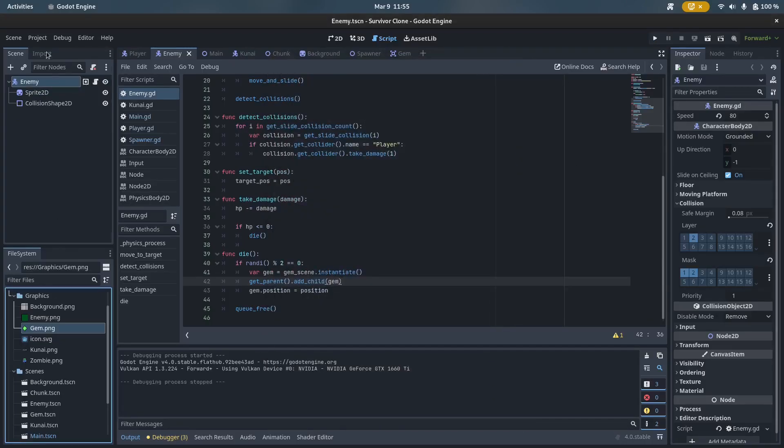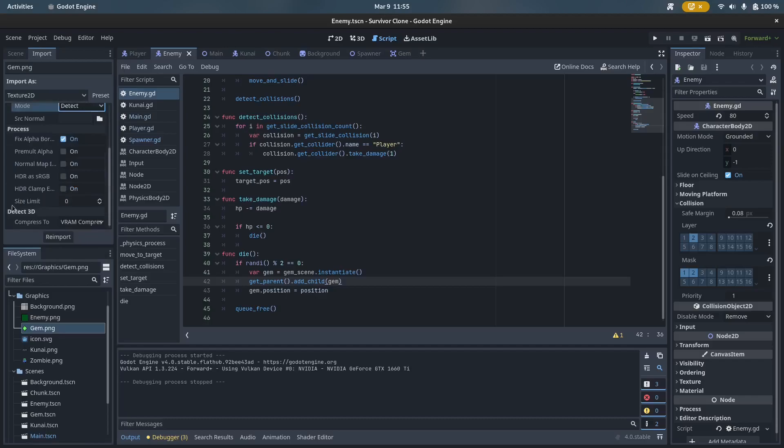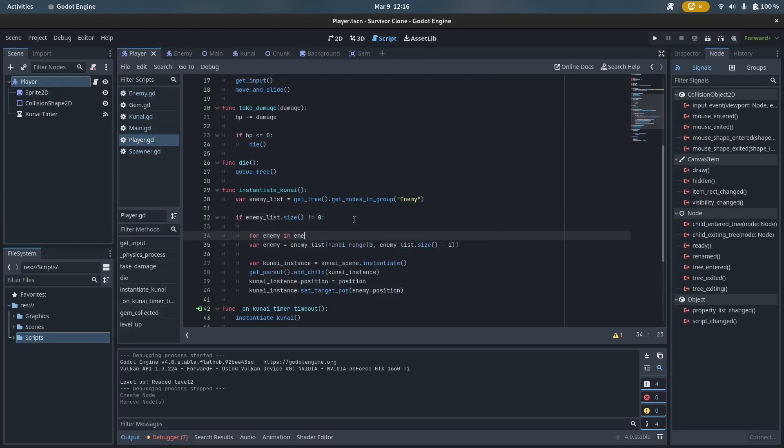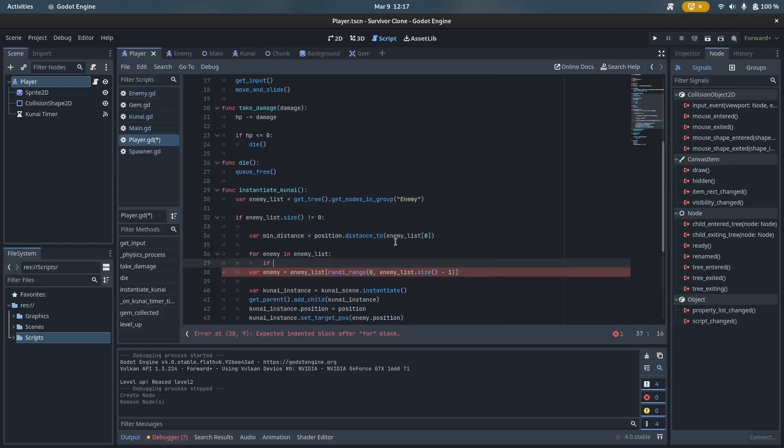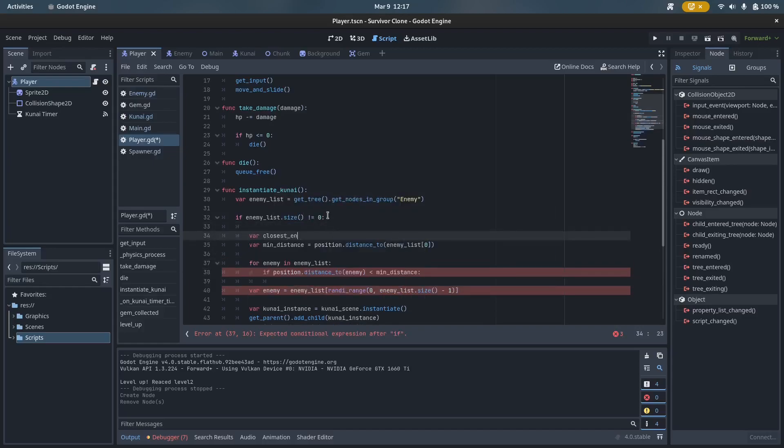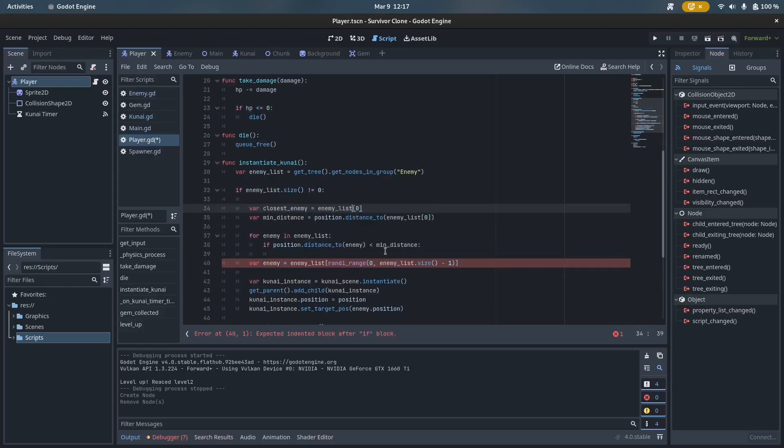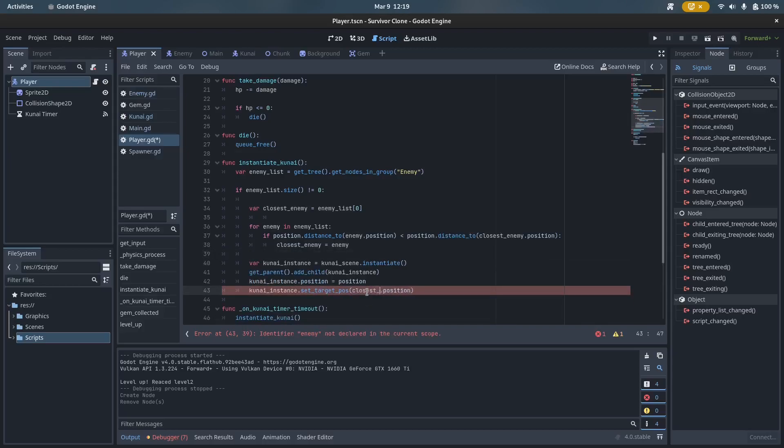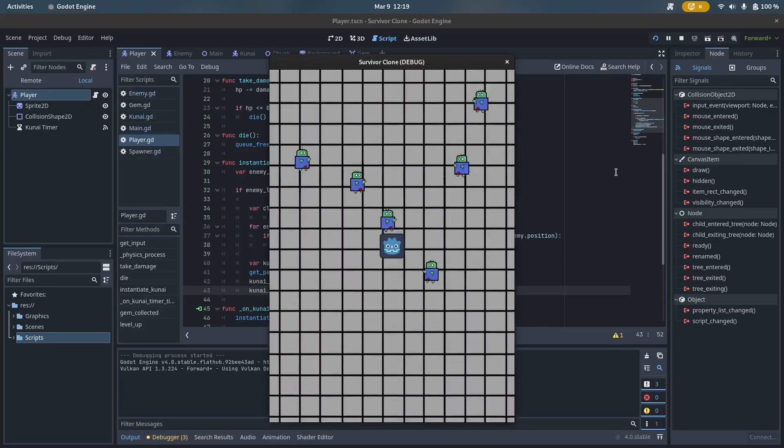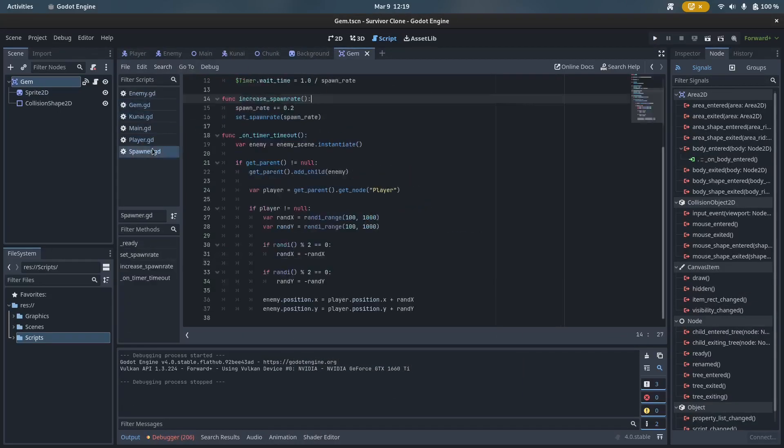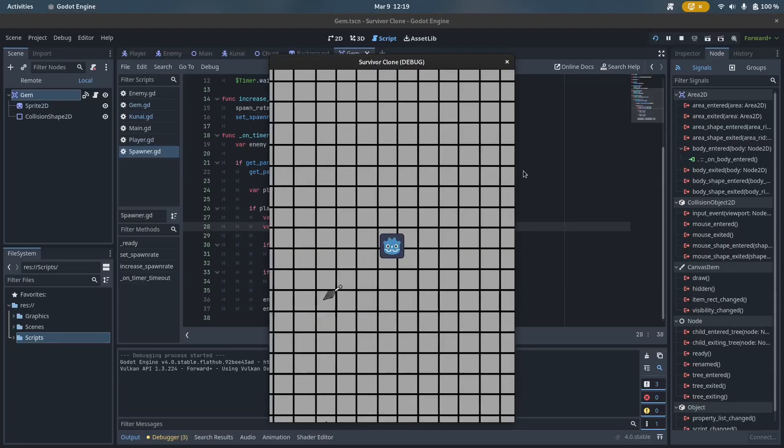After having done that, I felt as if the player should have more agency over the kunai throws because at the moment, the kunai would be thrown at a random zombie. Hence, I made it so that the kunai is thrown to the closest zombie to the player. So now, the player's movement actually matters because it determines which zombie is targeted by his kunai.